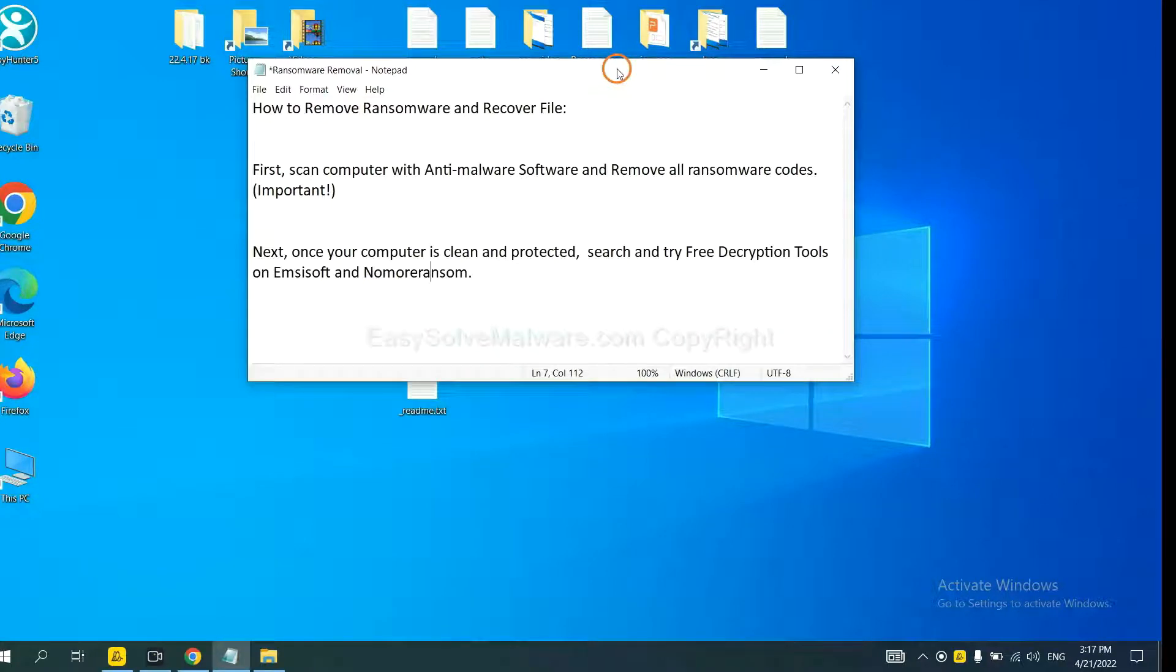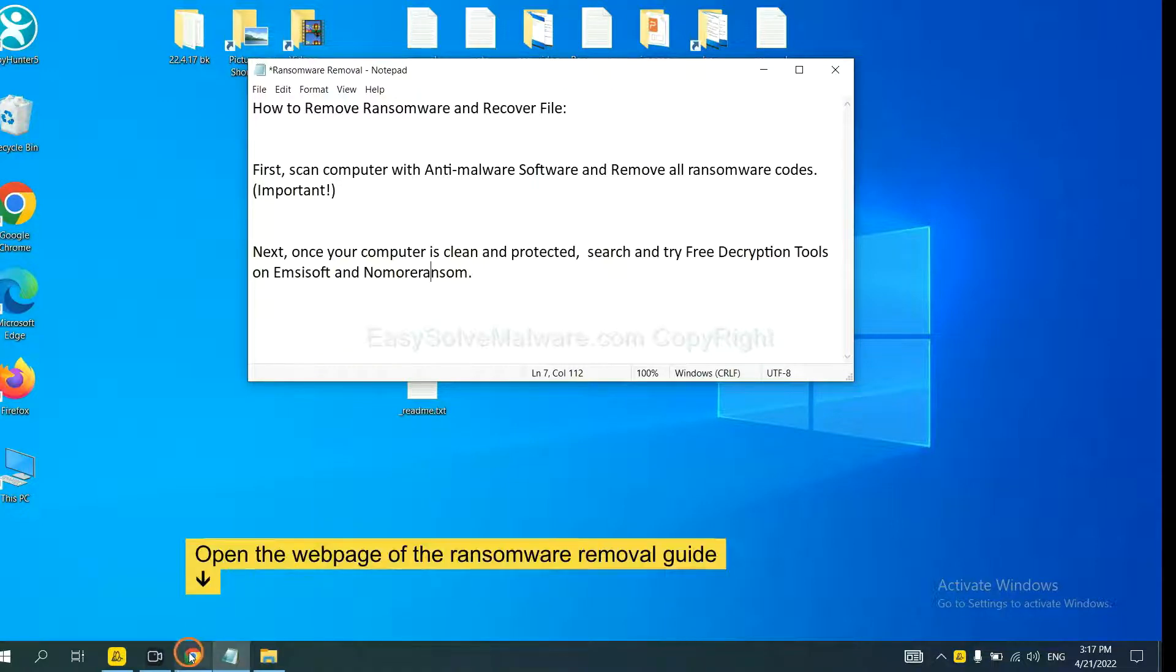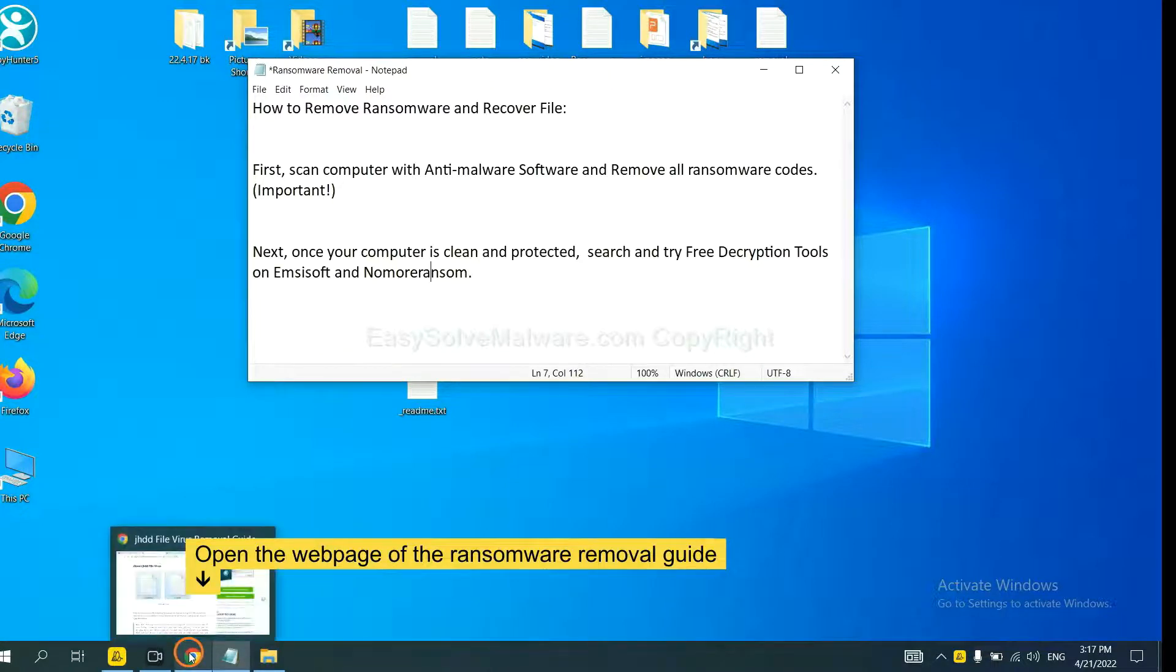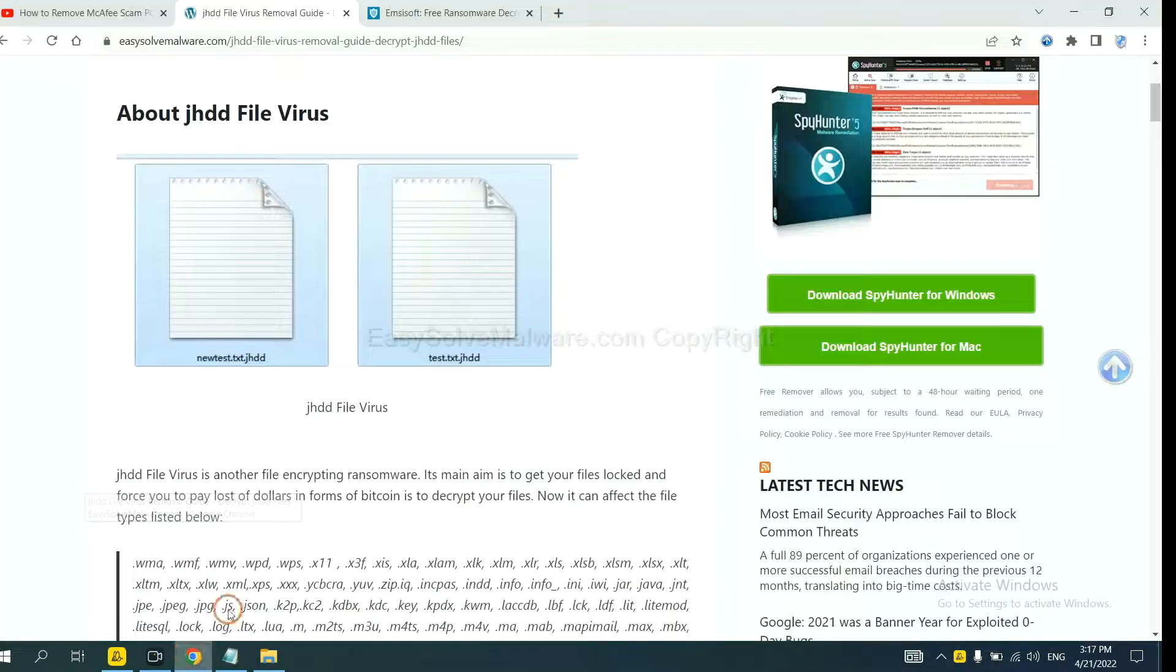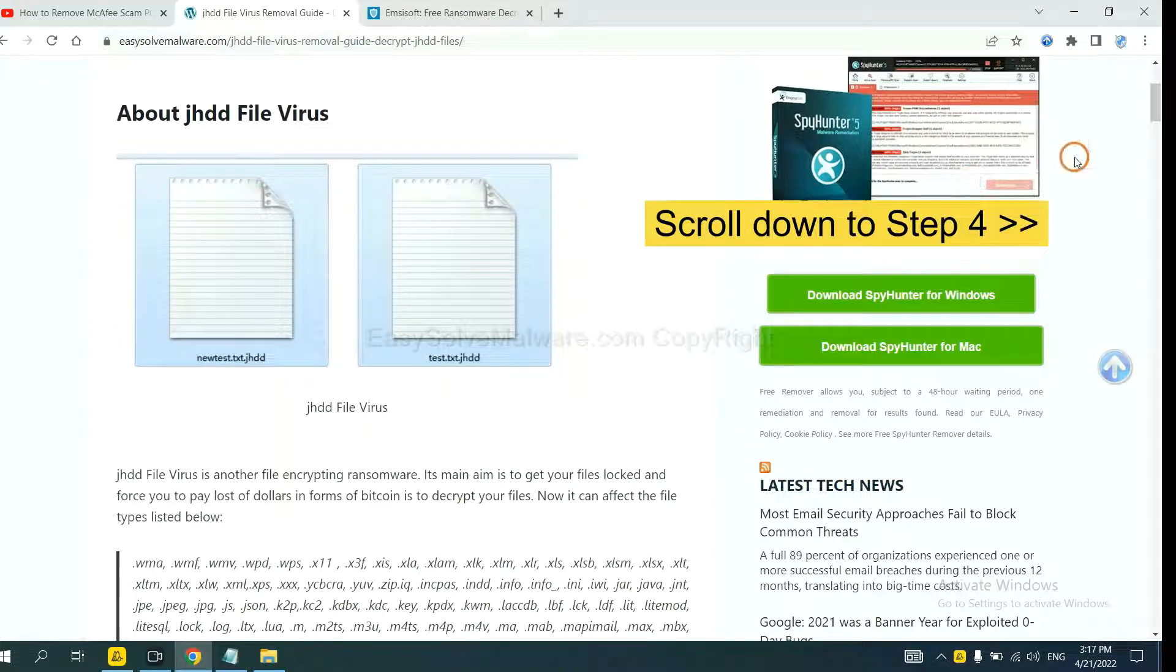Once your computer is clean and protected by anti-malware, you can try some free decryption tools on ANSYSOFT and No More Ransom. Let me show you how to get the decryption tools. Now open the page where you downloaded SpyHunter 5.